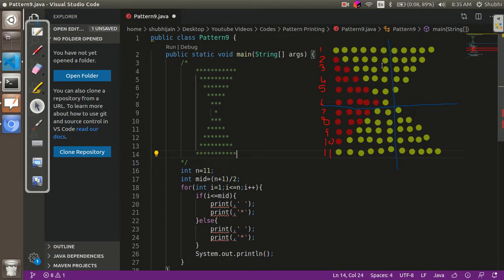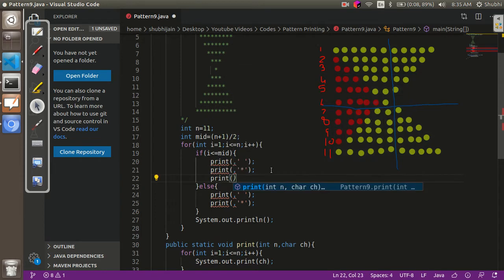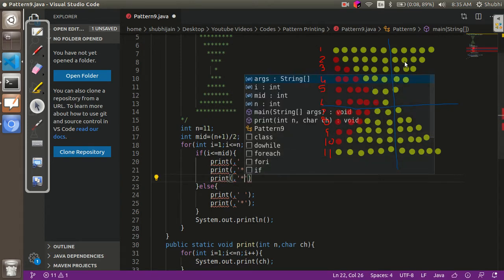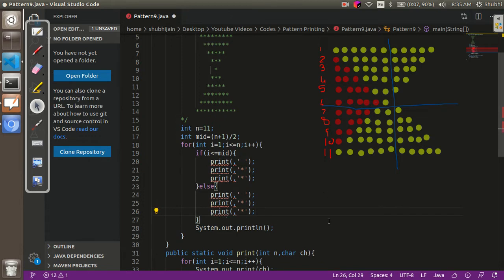I have divided the first half and the second half into two parts. This is because when we divide them, we get a better understanding of the pattern. If we look at each part individually, we can see that we have already written code for these parts. We can also write another print command for the stars in the second half — it's not necessary to write it on a different line, but it helps understanding.